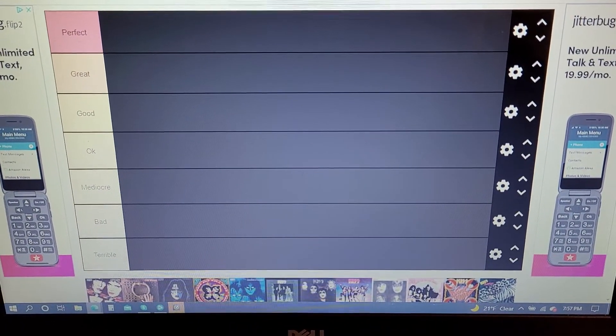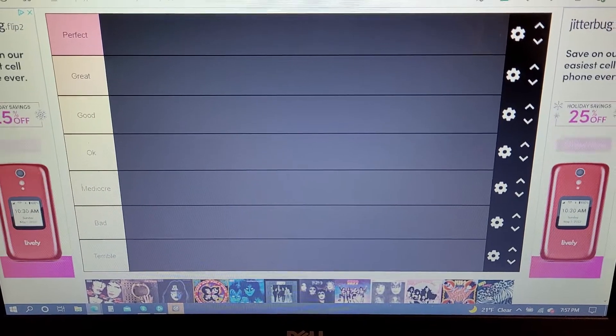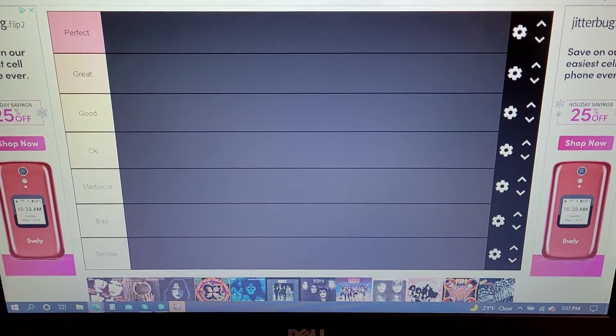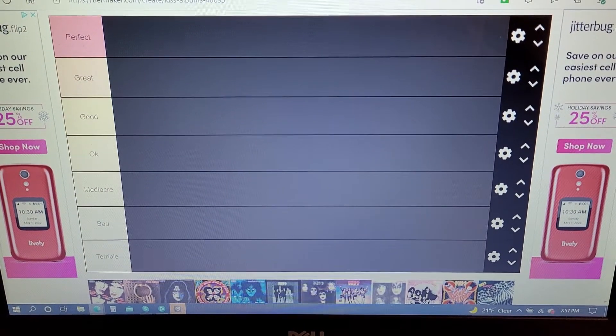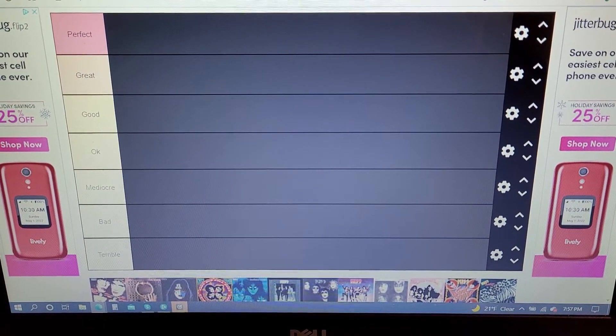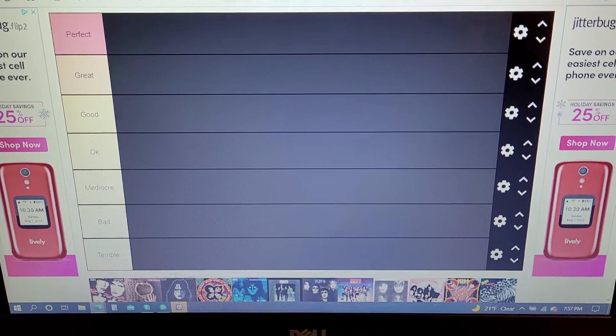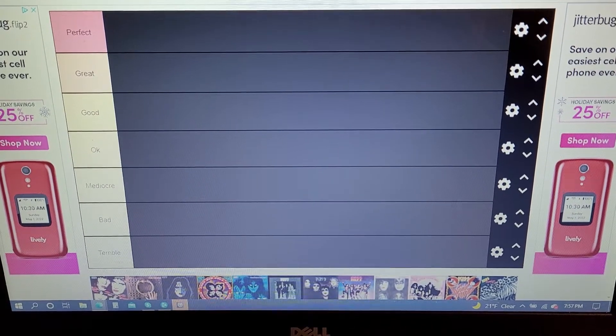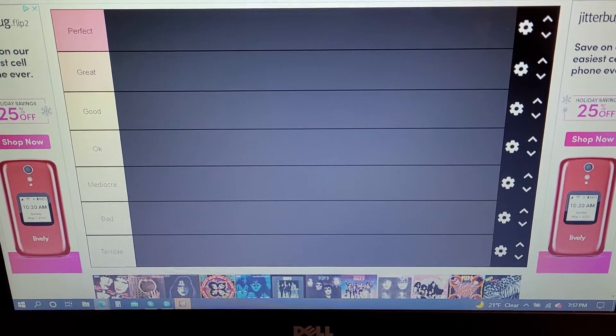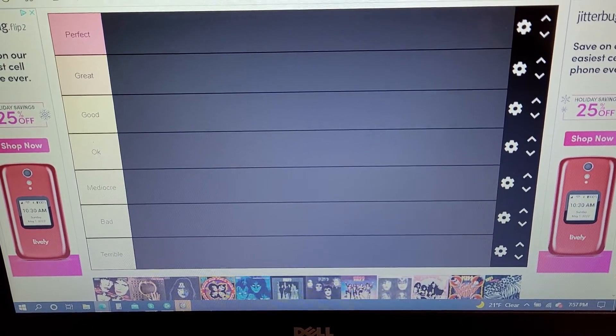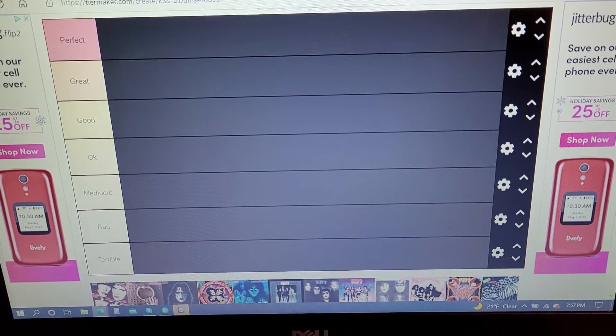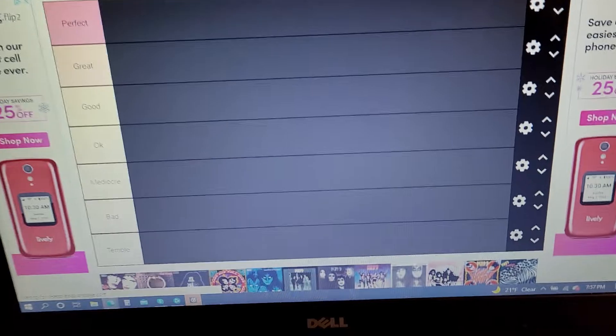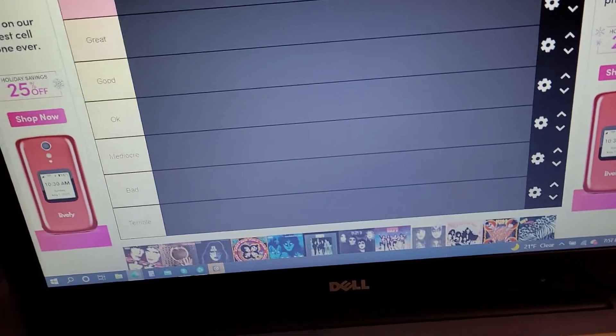I'm going to do Kiss because I've listened to all their albums and I have a good sense of all of them. I thought maybe this could become a new series ranking discographies on a tier list. Without further ado, let's get this started.